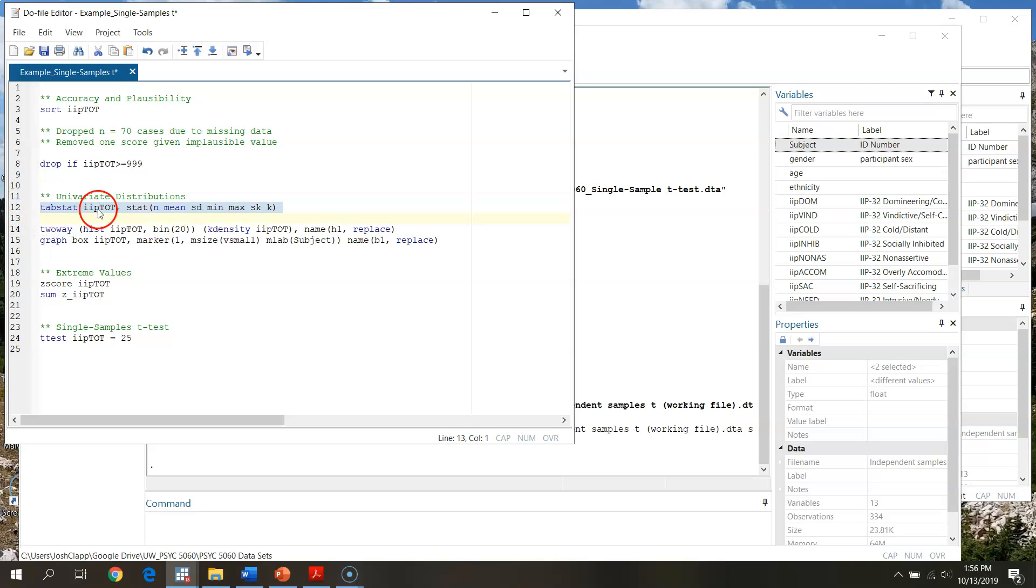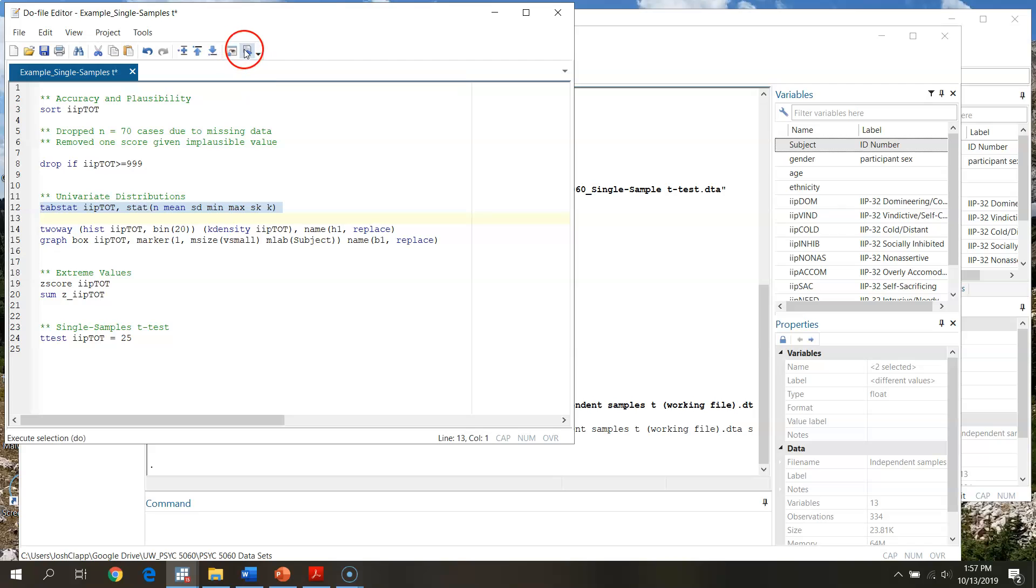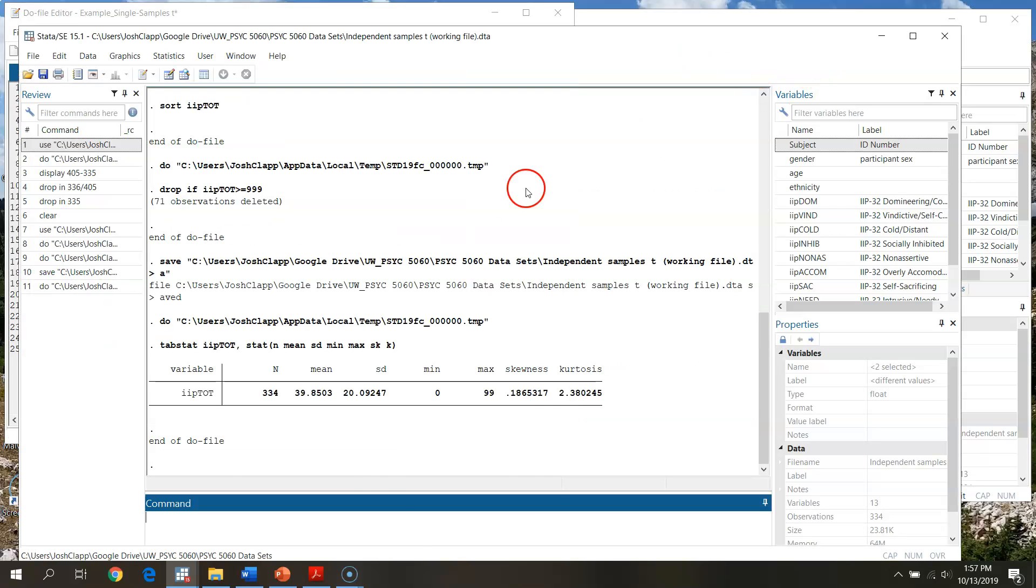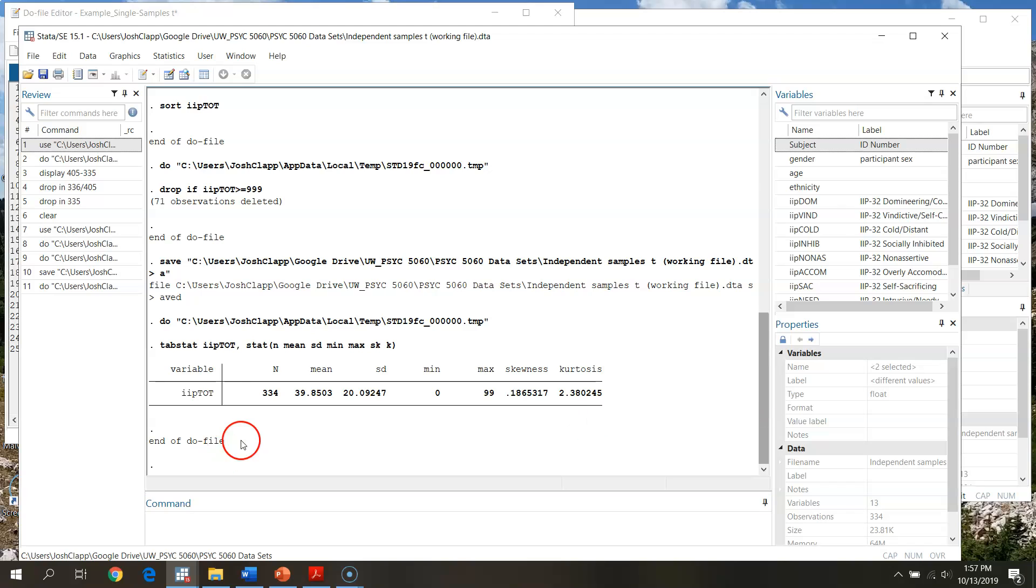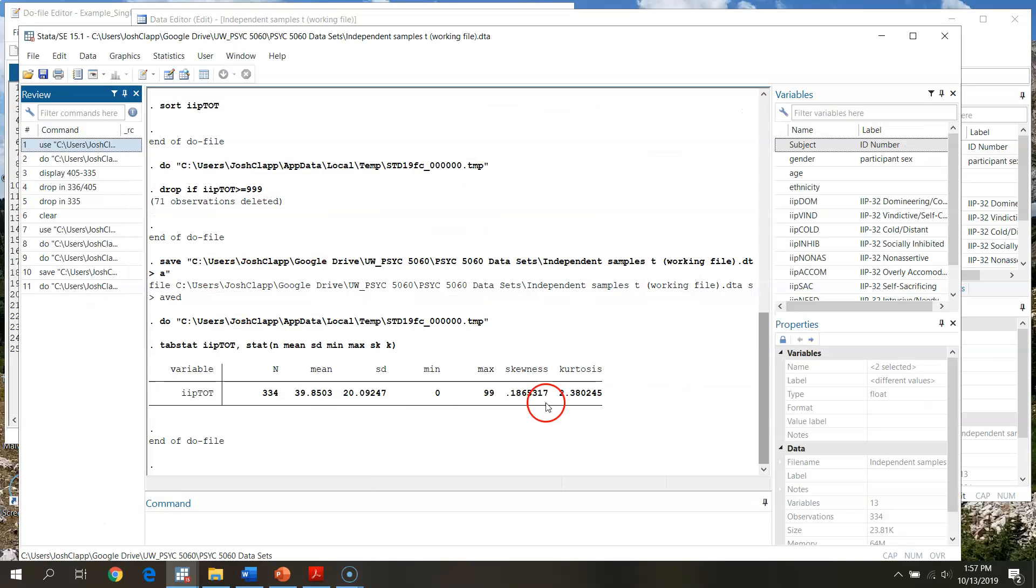Here I'm just telling STATA which statistics I want. So I want sample size, the mean, the standard deviation, minimum, maximum, skew, and kurtosis. So I go through and I run this. This is giving me information I requested for my full set of 334 individuals.